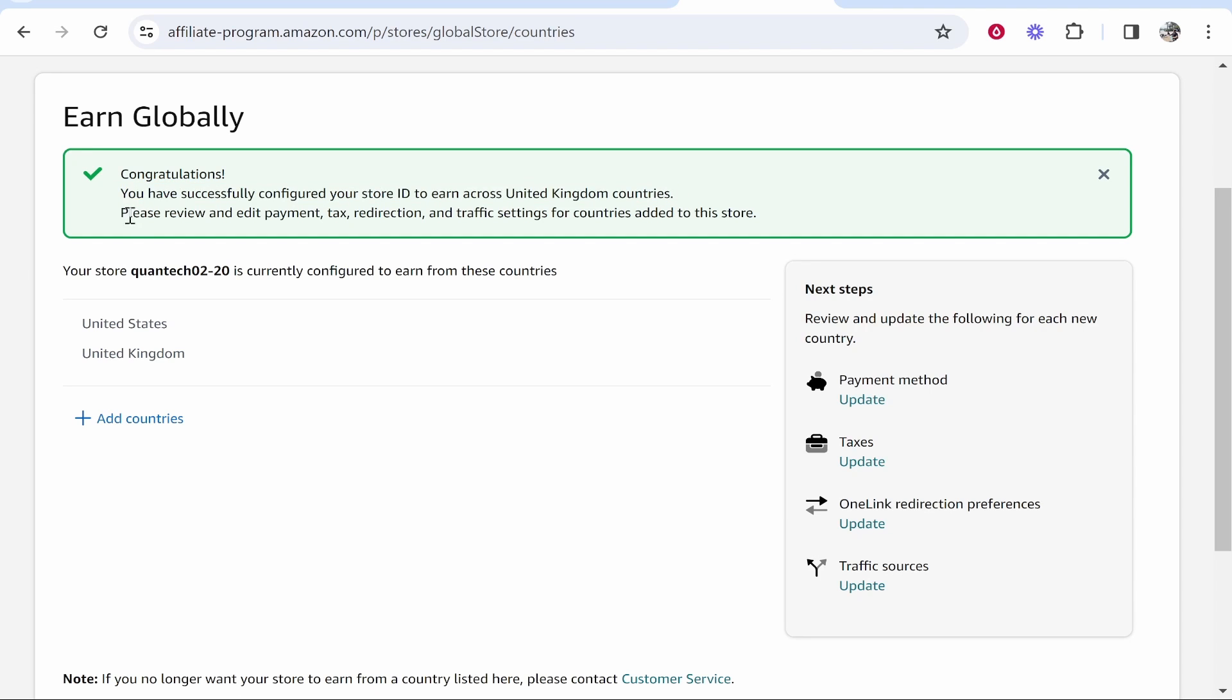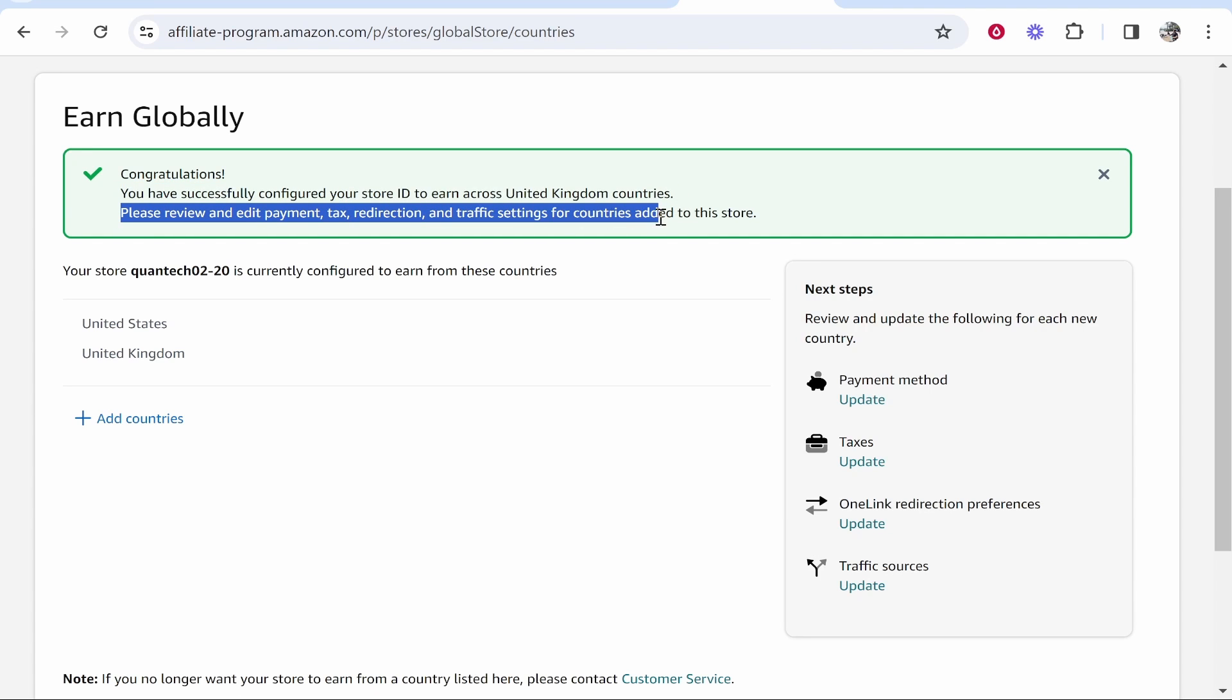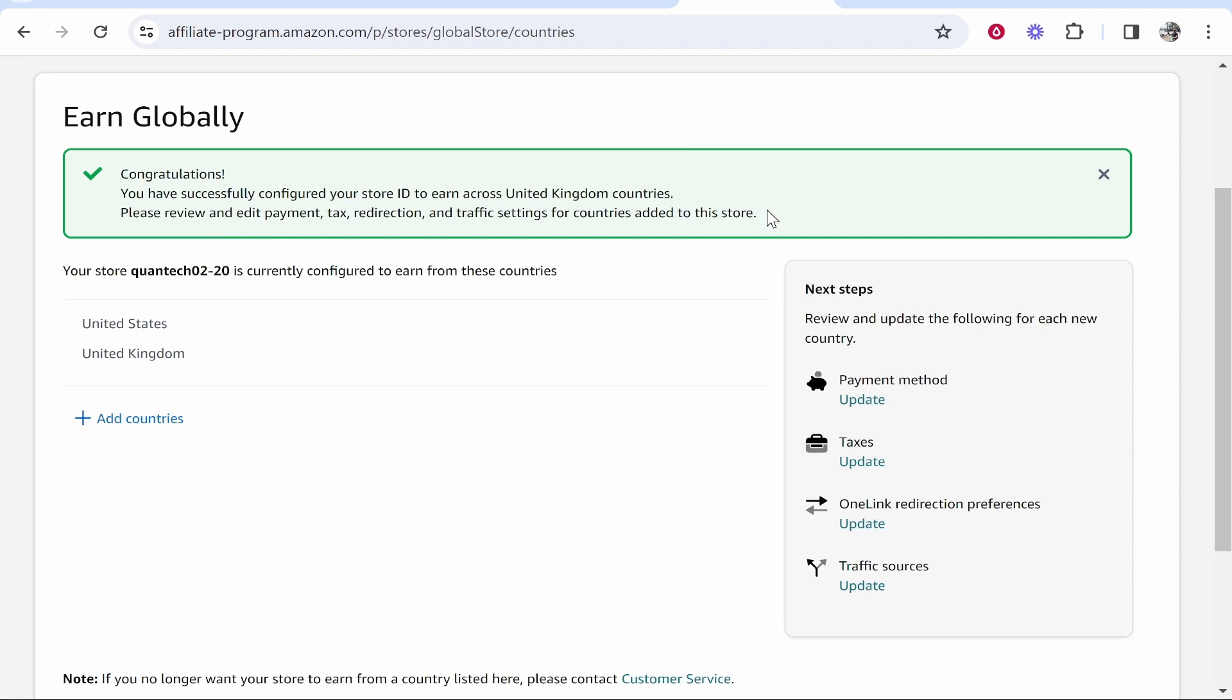You can see congratulations you have successfully configured your store ID to earn across United Kingdom countries. Please review and edit payment, tax, redirection and traffic settings for countries added to this store. So we're going to go to payment method.